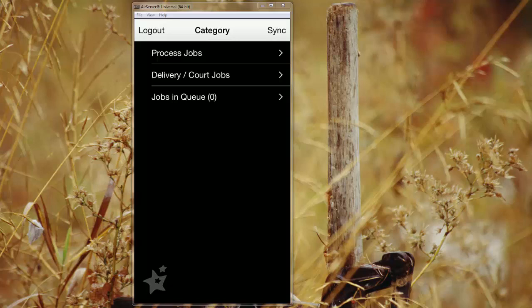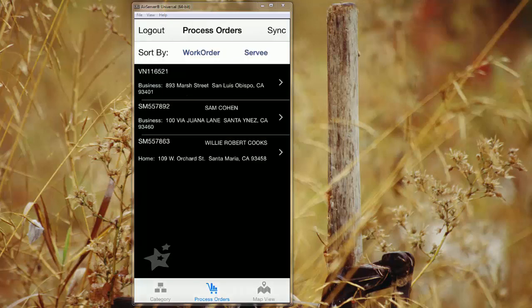So you have your process jobs, delivery and court jobs if applicable, and jobs in queue. So to start, we'll just click on process jobs and it'll give you a process order list of all the jobs that have been dispatched out to you with their addresses and work order number.